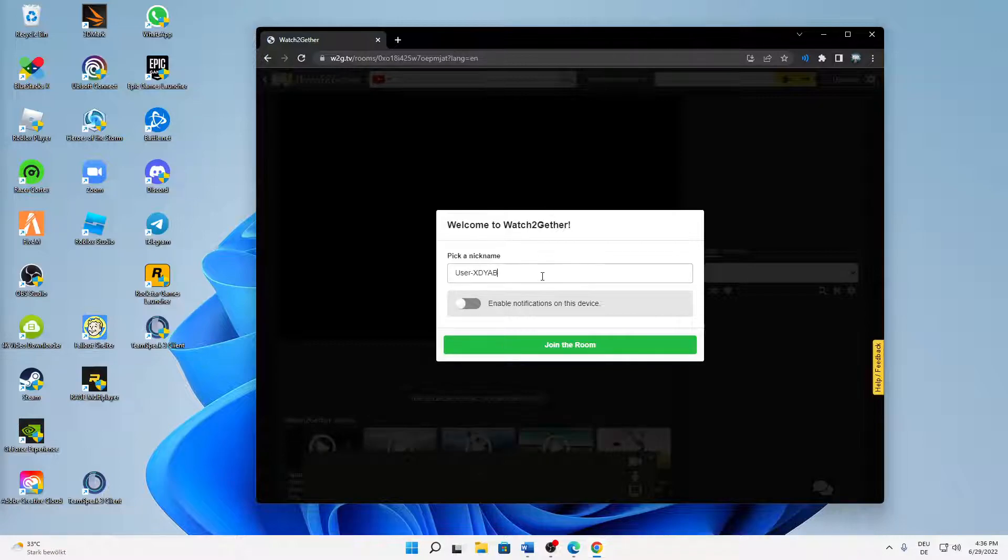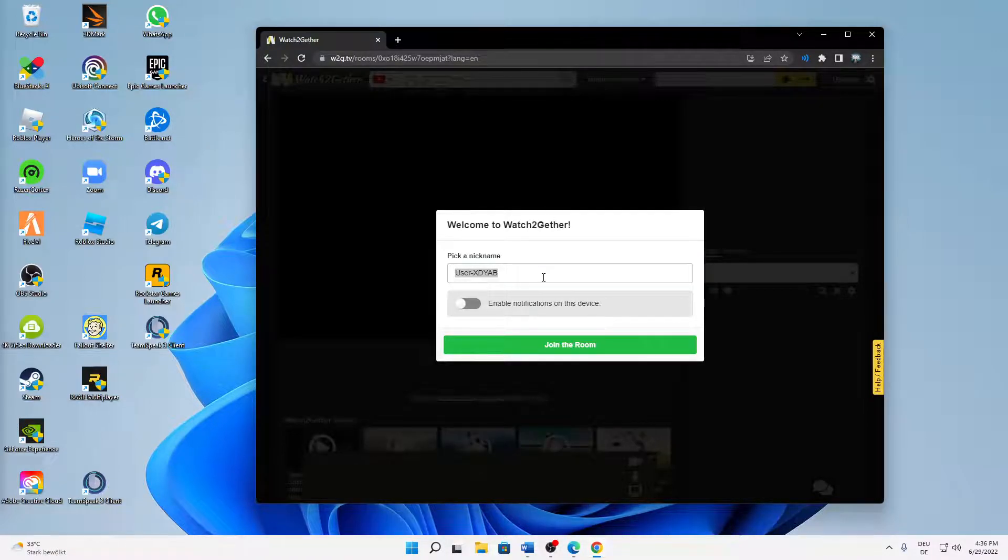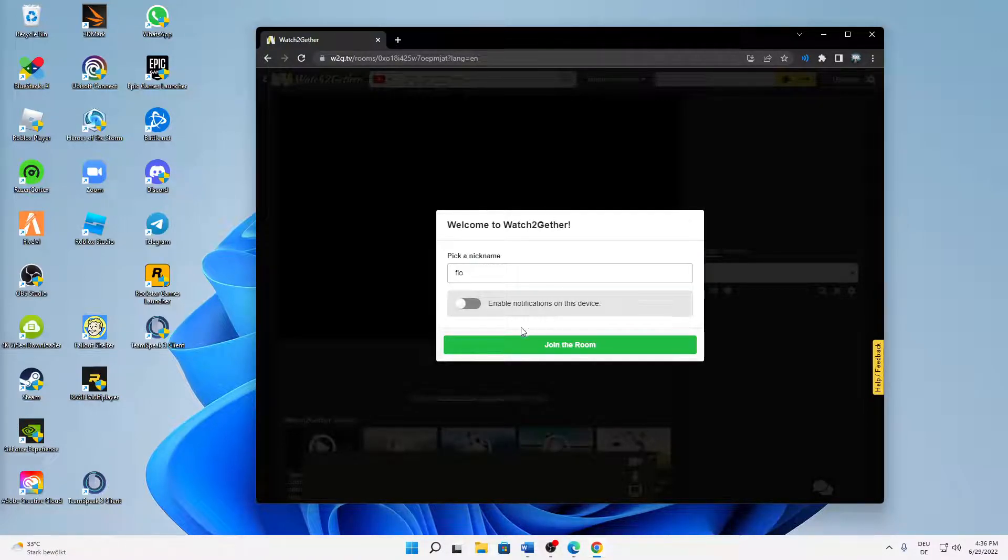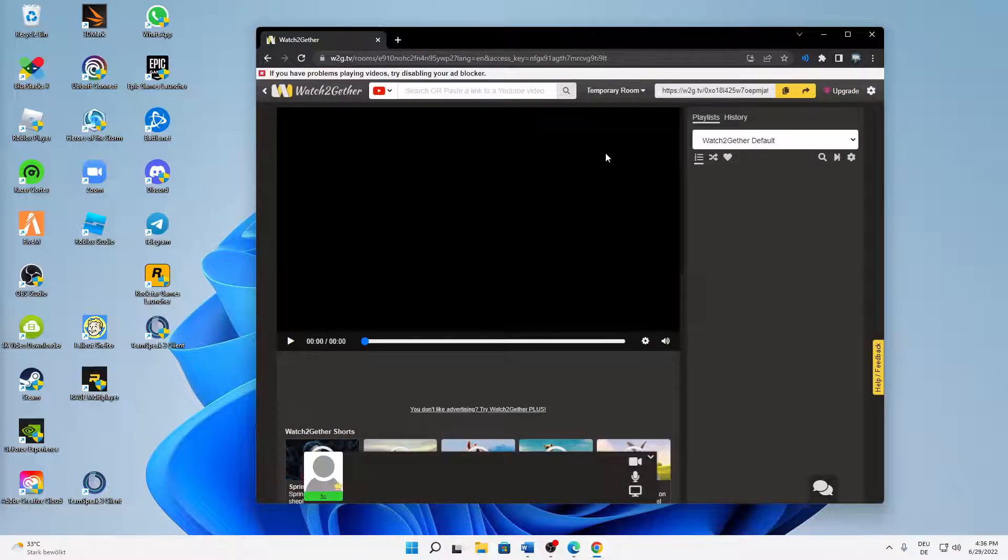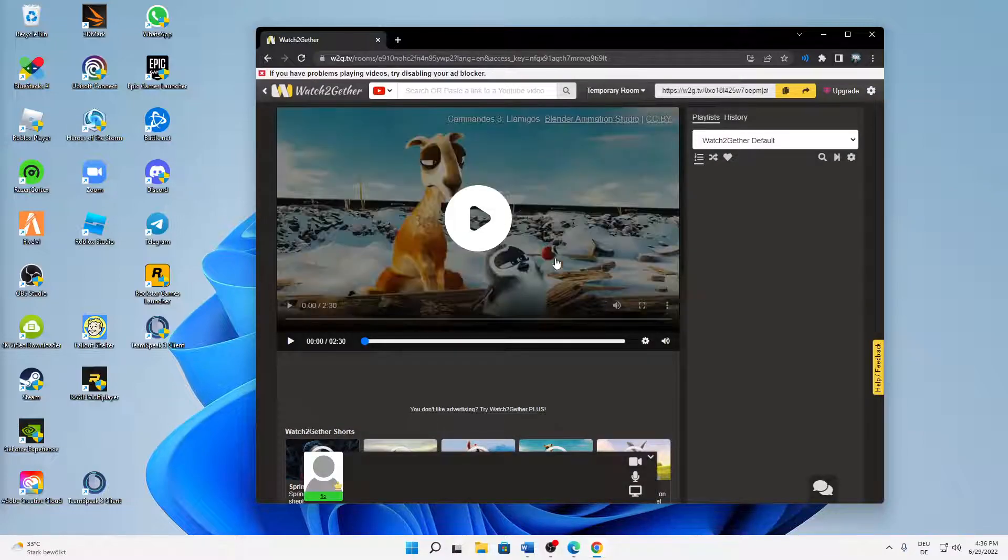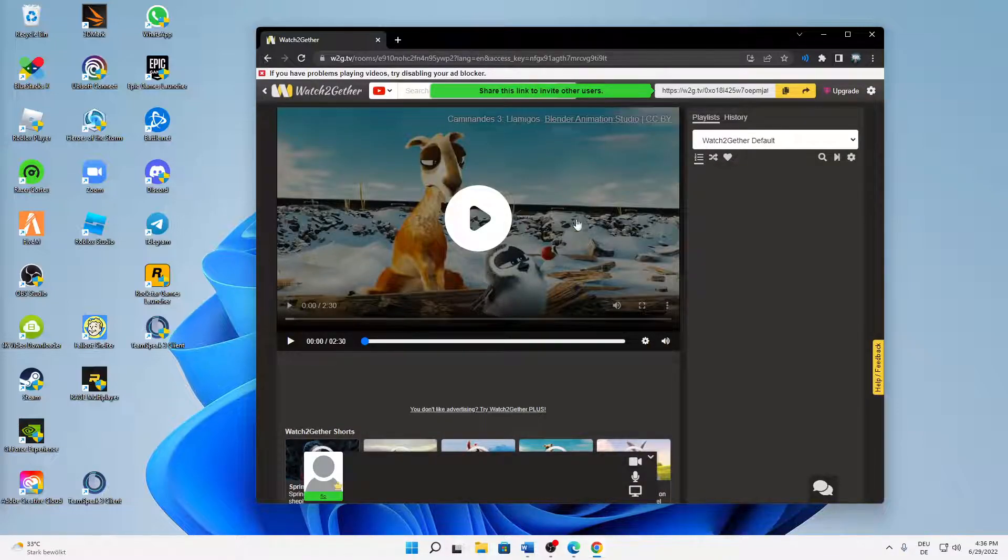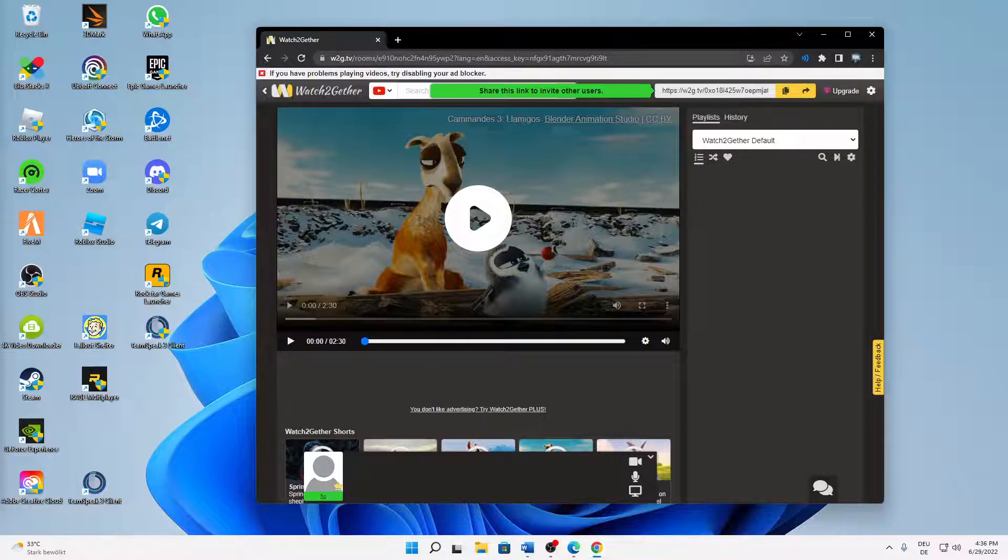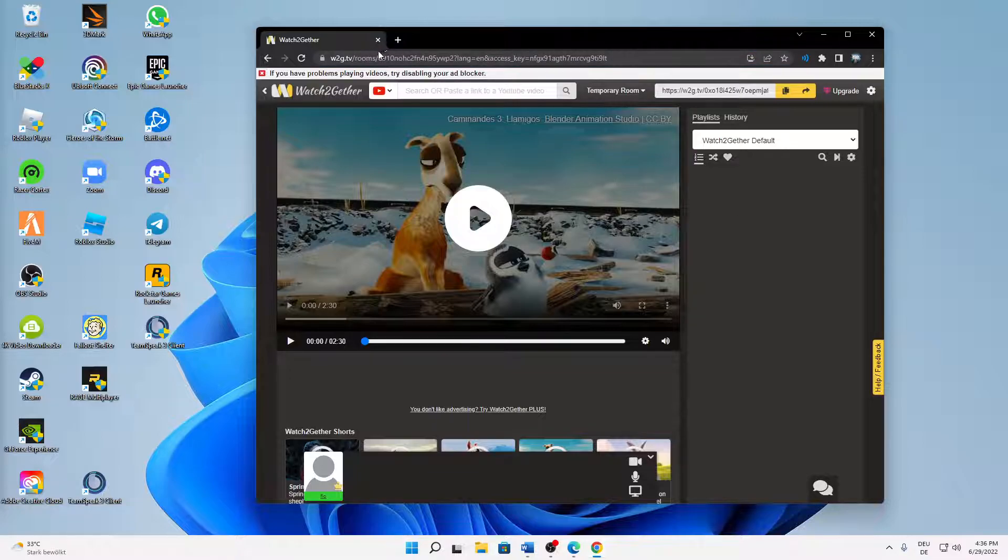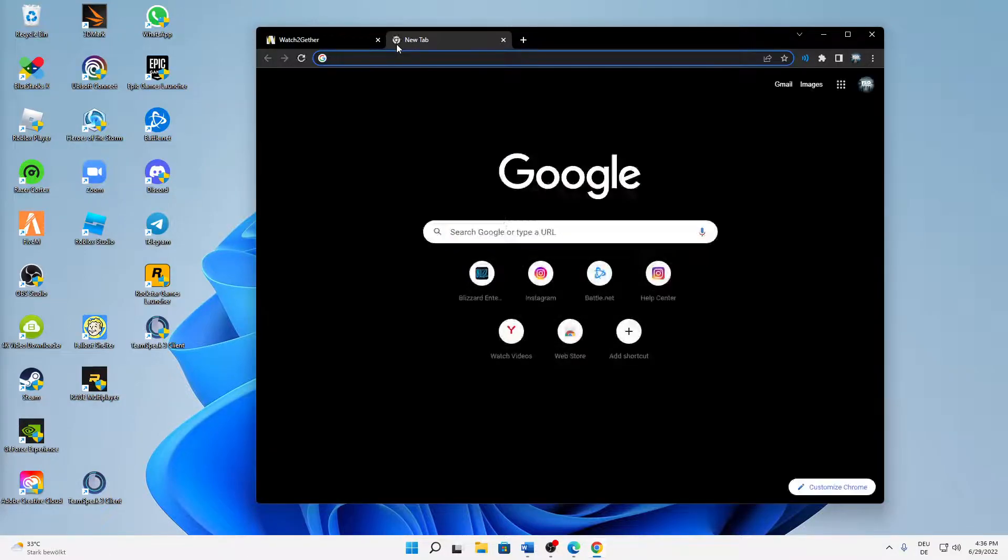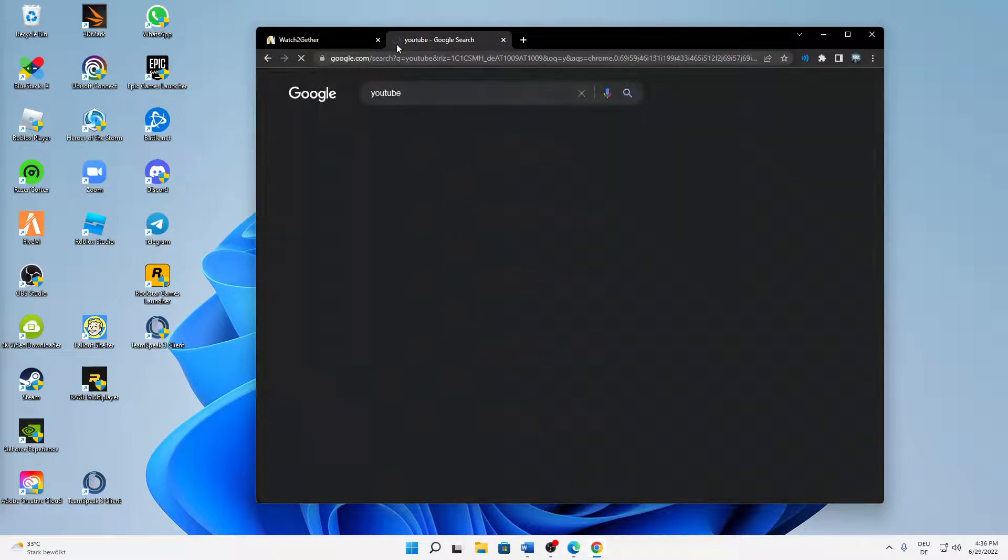Then you can pick a nickname if you want, you can also use the standard one, and then click on Join the Room. And then a room is automatically created with this link here.